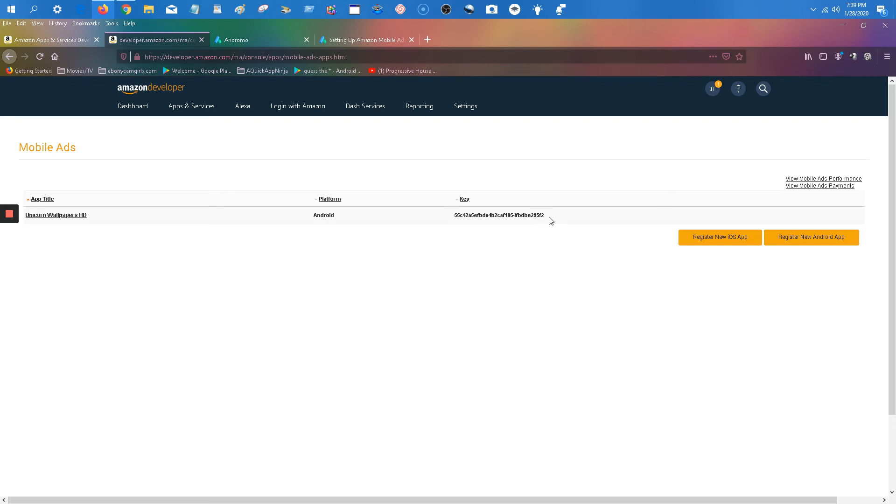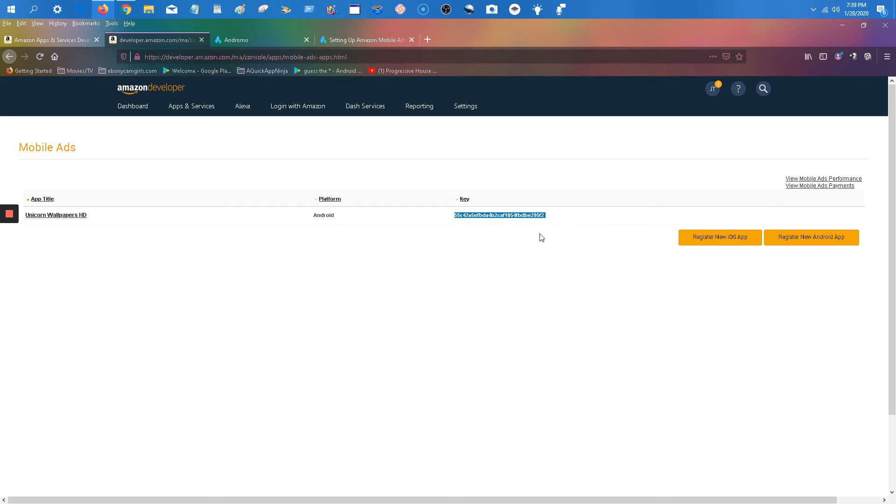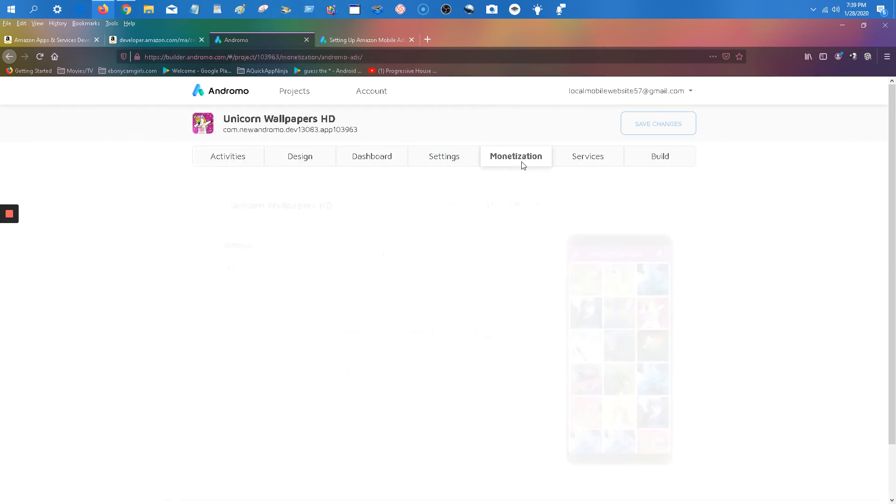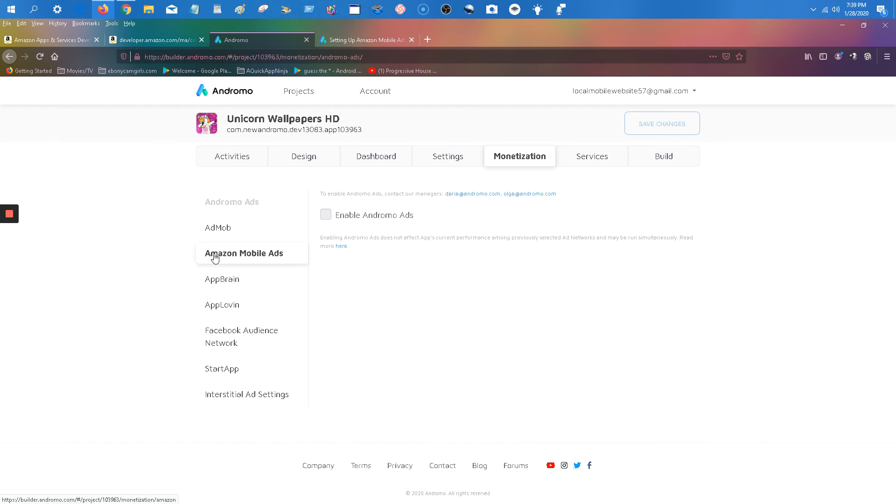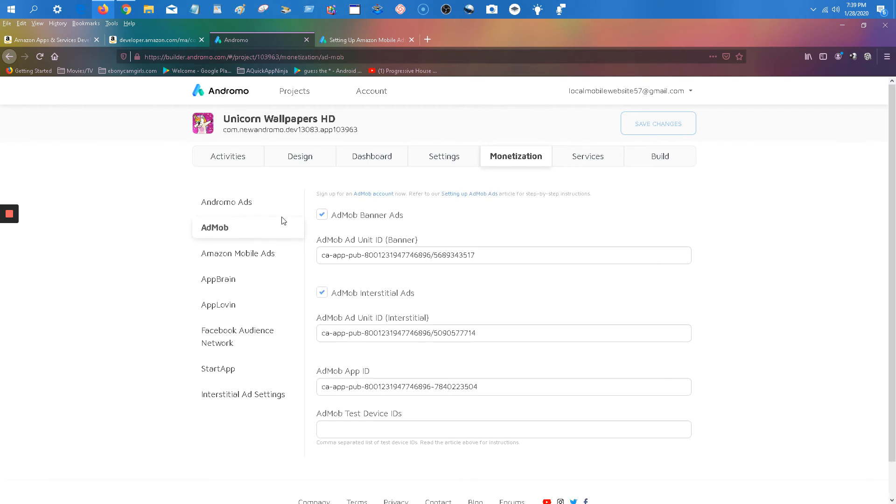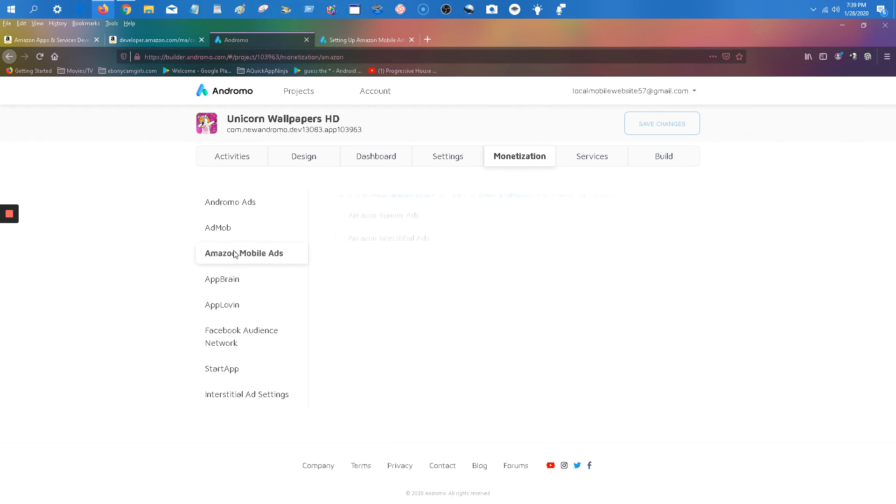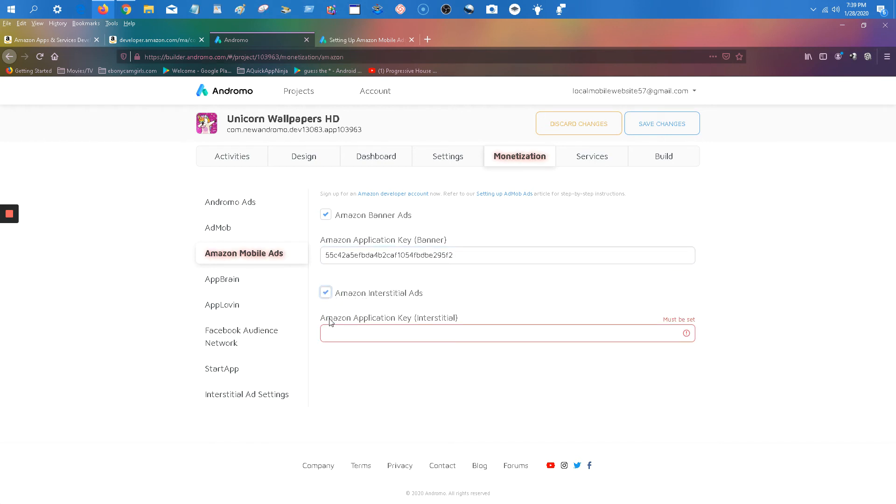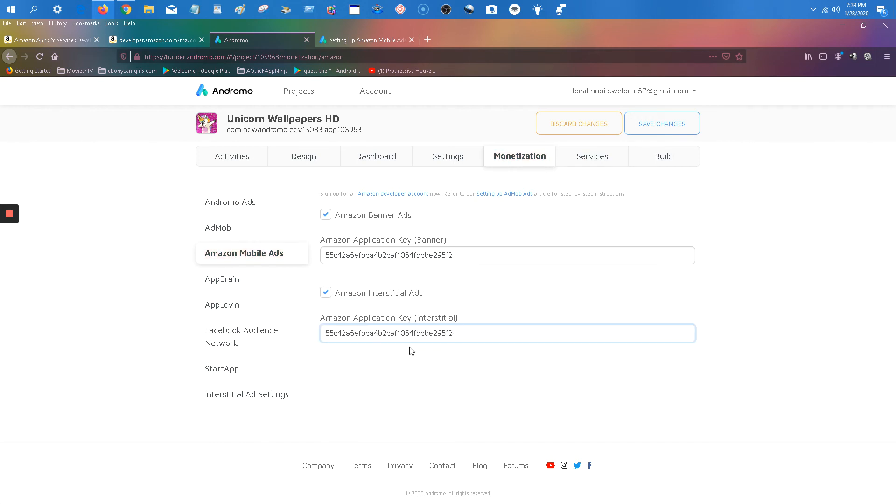So let's go ahead, grab that key, select and copy. And that's the key that you're going to put for your Amazon ads. Now we're going to take that key, go back to Andromo, and let's go to our site here. We have AdMob right? Click Amazon, click the banner, paste that key there. And click interstitial ads, place the key there also. And that's it. Now you have Amazon ads incorporated in your app.